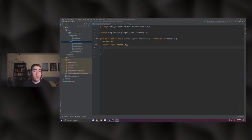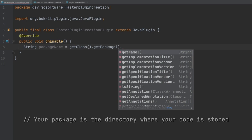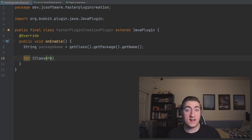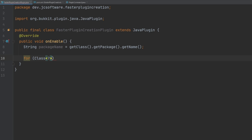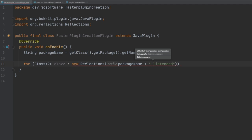First, we're going to grab a reference to our package name, so I'm just going to make a string for that. We're going to get the class — which is our main plugin class — get the package, and then get the name of that package. Now we're ready to get started. We're going to loop using a for loop for every class, with diamond brackets and a question mark inside — this just means we don't know the type of this class. We're going to use 'clazz' with two Z's because 'class' is a reserved keyword. Our loop condition is going to be new Reflections from the org.reflections project, passing in the package name plus '.listeners.'